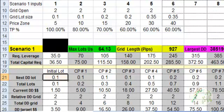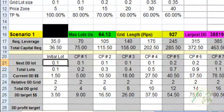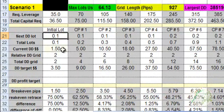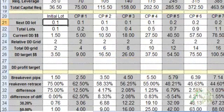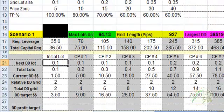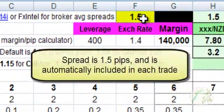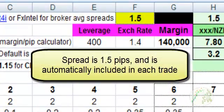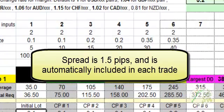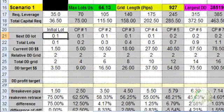It automatically calculates the drawdown. Just by placing a lot, I've already drawn down $1.50 because the spread is $1.50 or 1.5 pips.